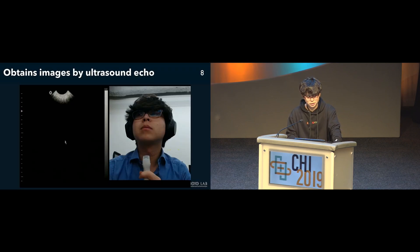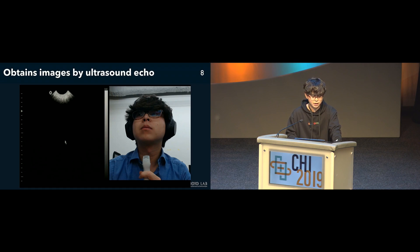When an ultrasound probe is attached in the direction from the jaw to the mouth, we can capture these images.